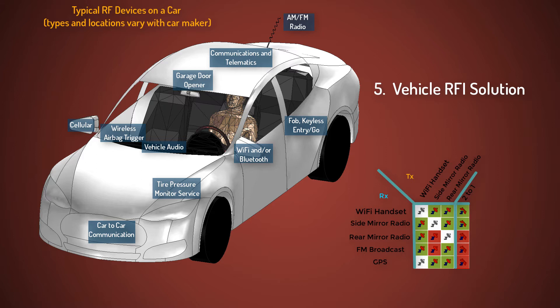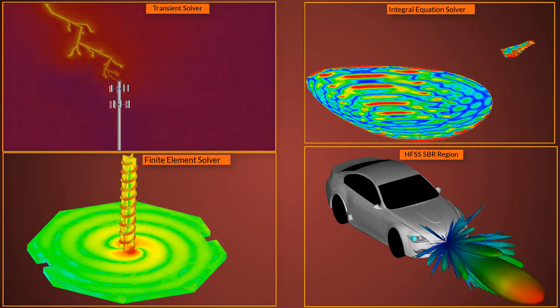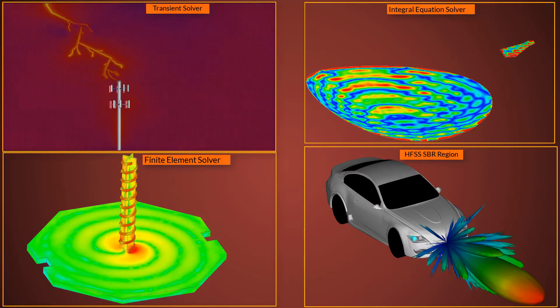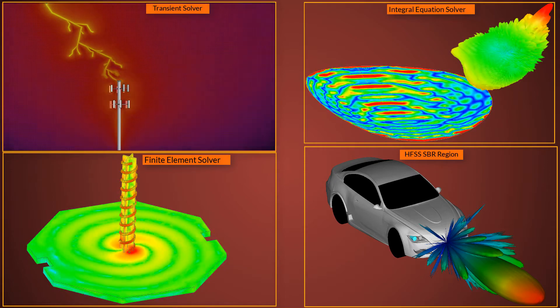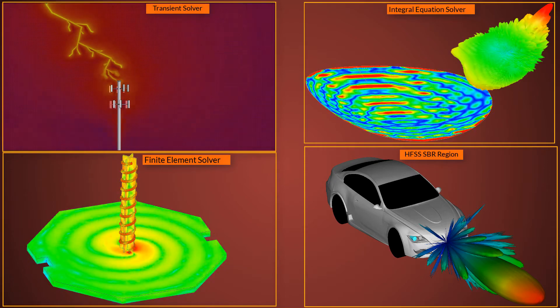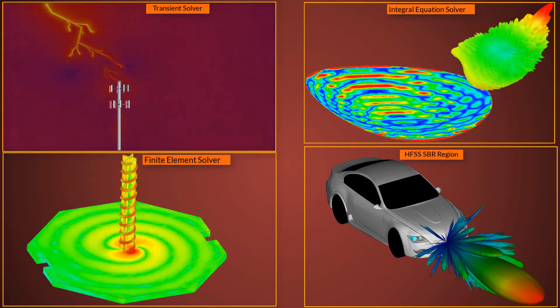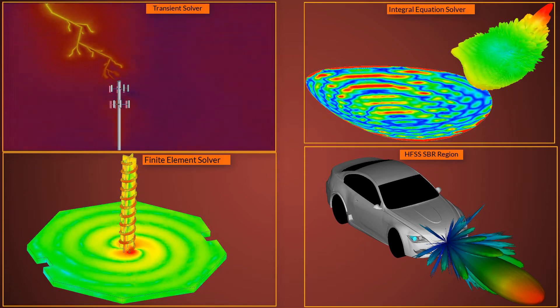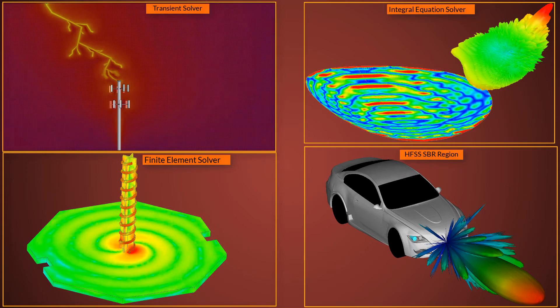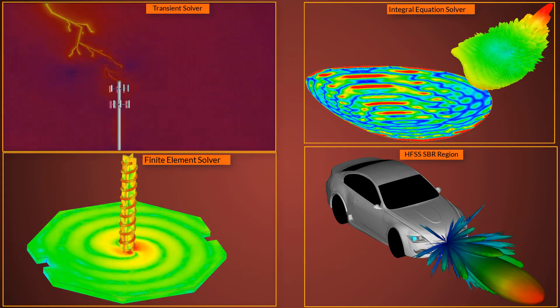We'll execute the complete workflow using ANSYS Electronics Desktop, which lets us explore ANSYS HFSS and SBR Plus and provides a data link to ANSYS EMIT. Depending upon the geometry, material complexity, and the electrical size of the problem, you can accordingly leverage the strength of multiple solvers in ANSYS Electronics Desktop.